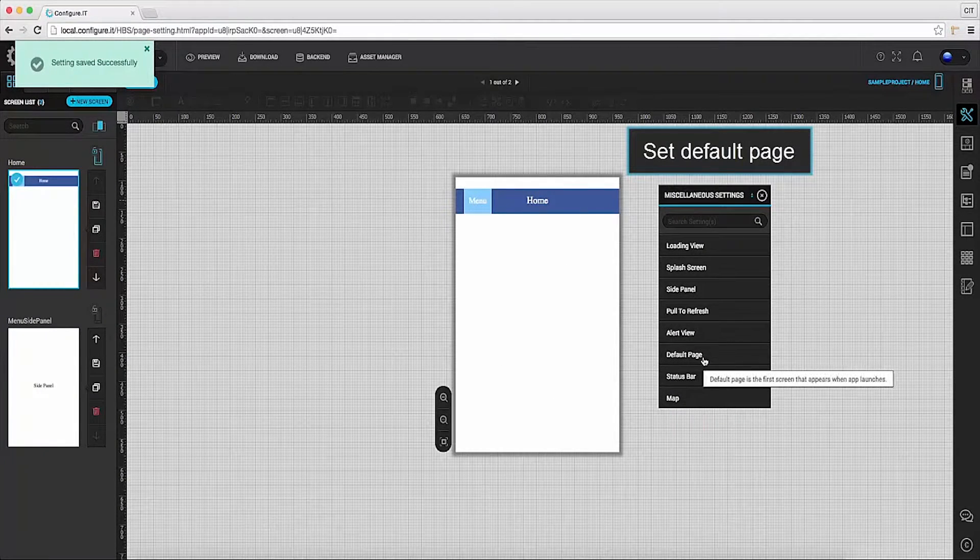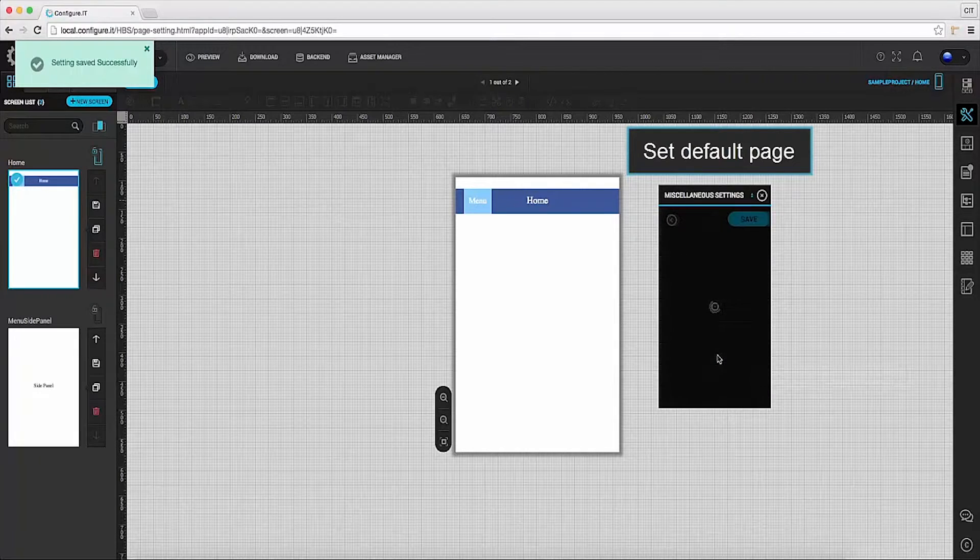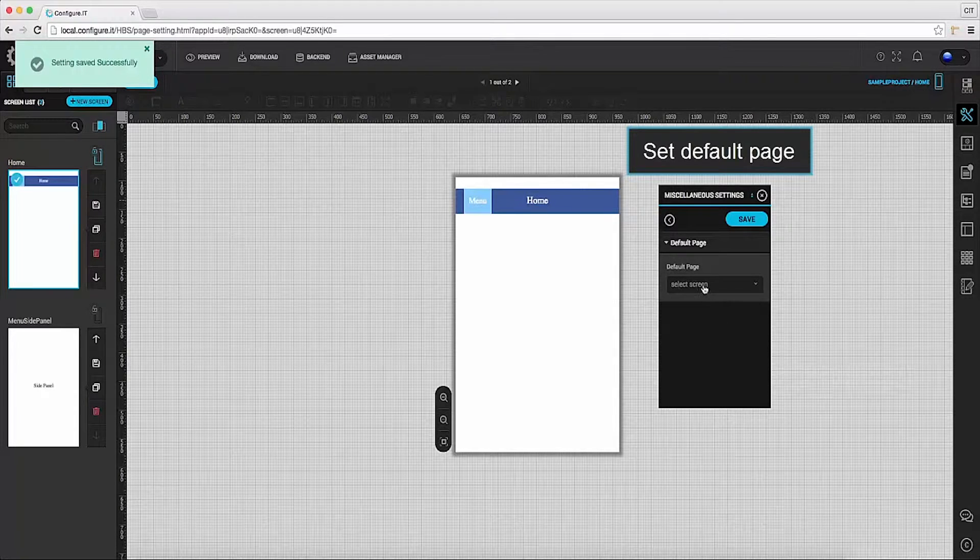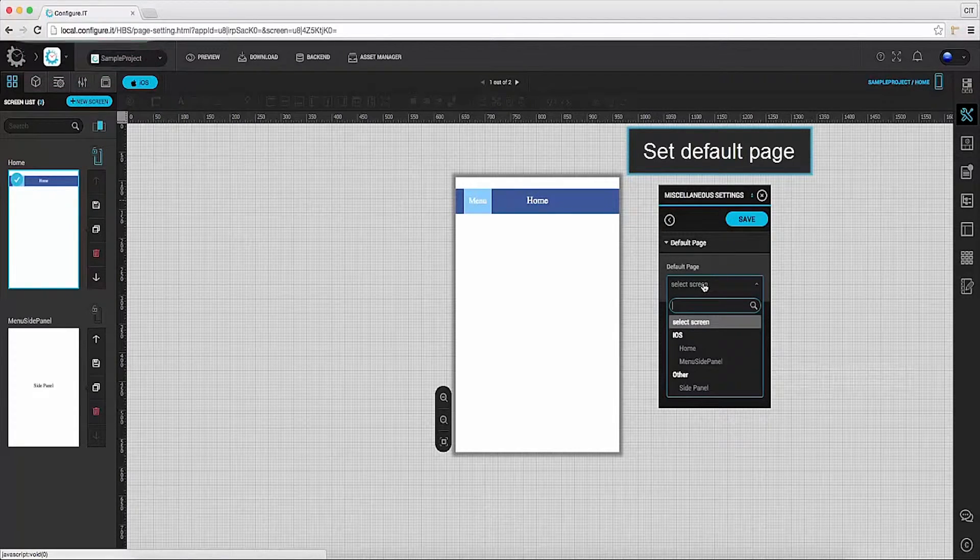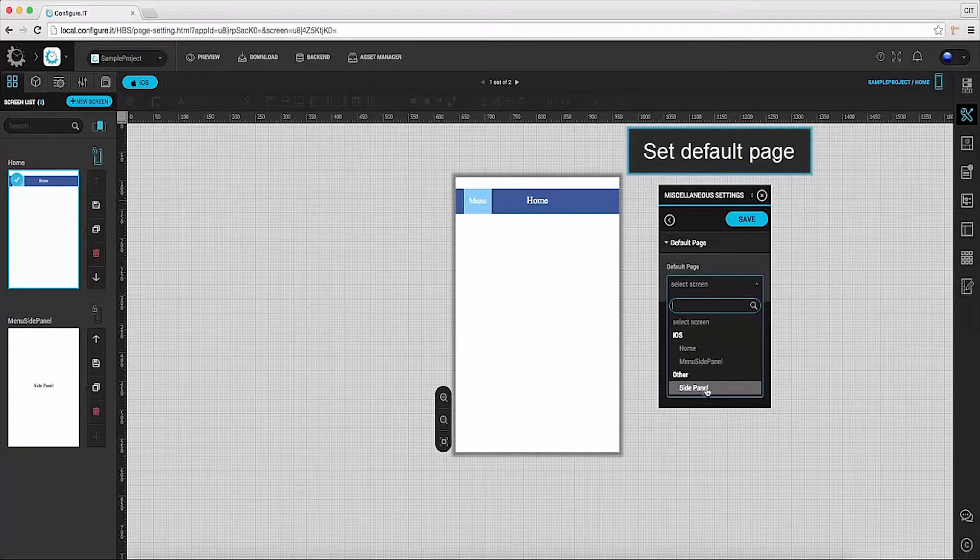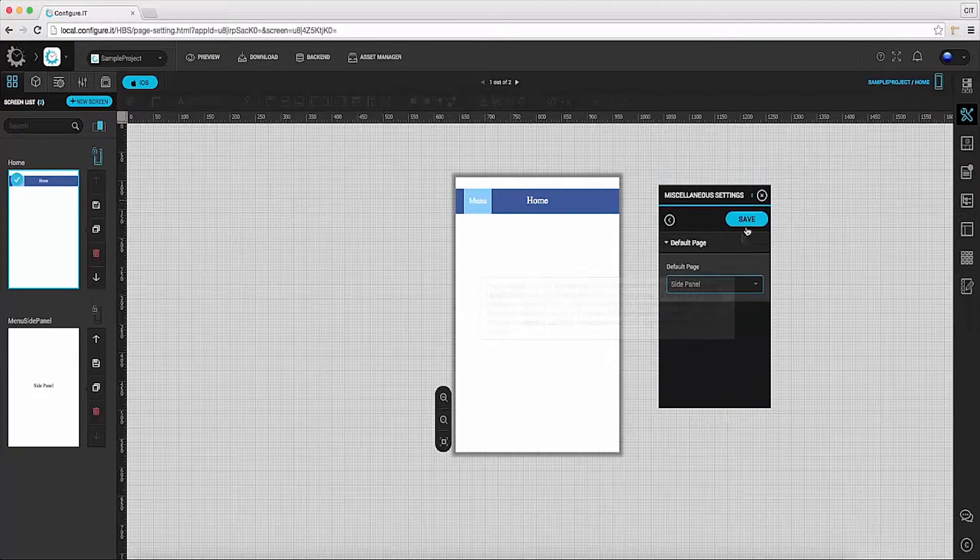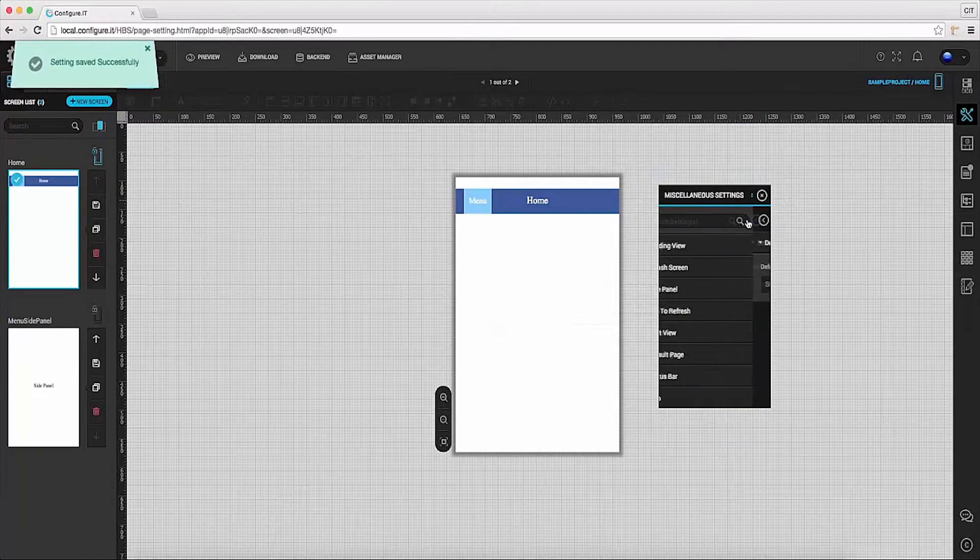Now click on default page, which appears when the app is loaded. Here we will select side panel as the default page and click on save.